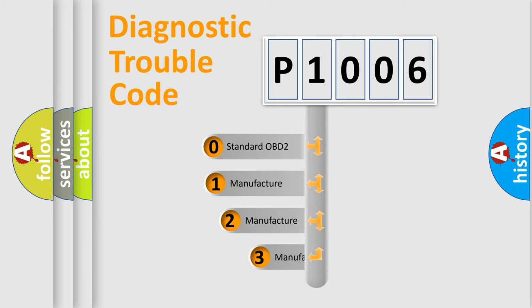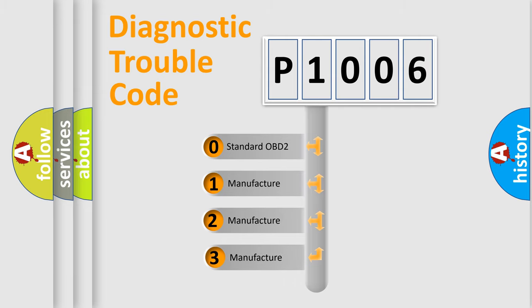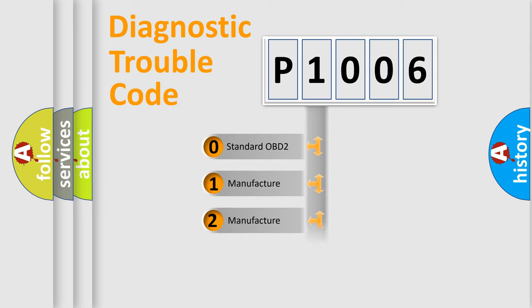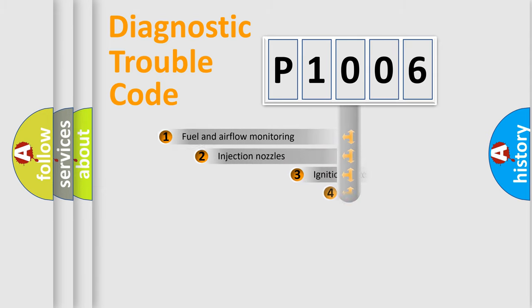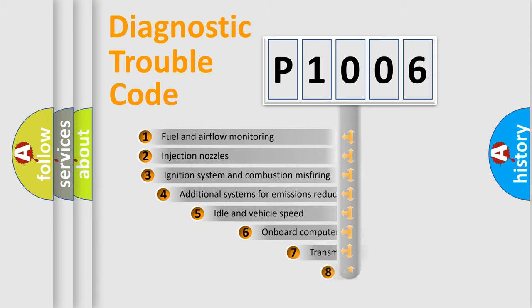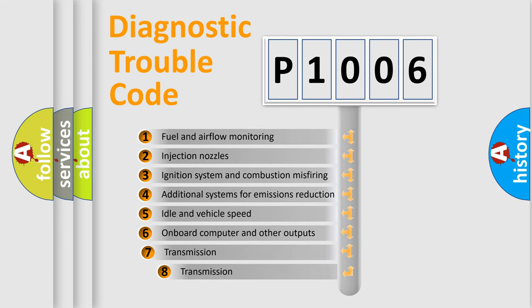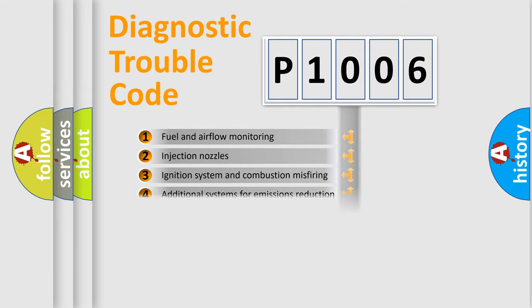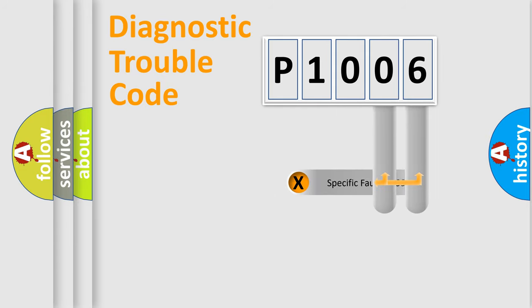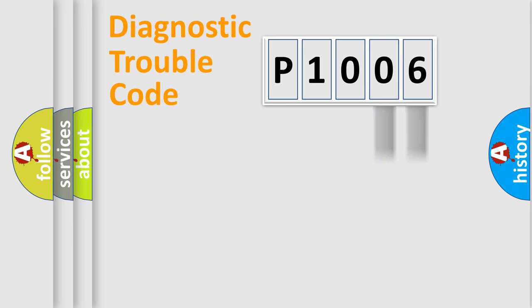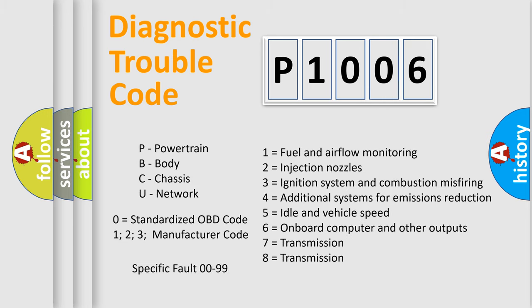If the second character is expressed as zero, it is a standardized error. In the case of numbers 1, 2, 3 it is a manufacturer-specific error. The third character specifies a subset of errors. The distribution shown is valid only for the standardized DTC code. Only the last two characters define the specific fault of the group. Let's not forget that such a division is valid only if the second character code is expressed by the number zero.